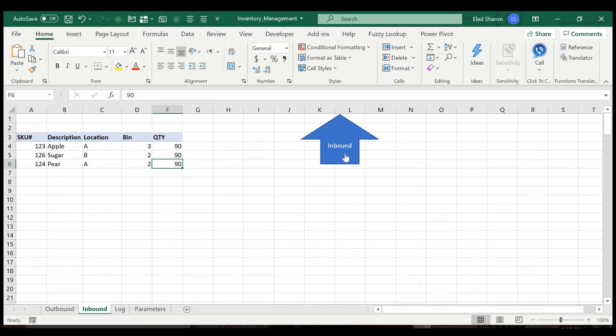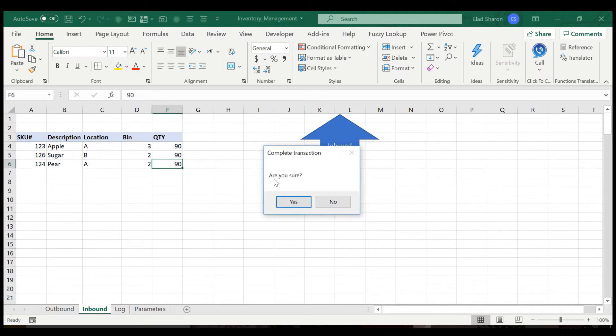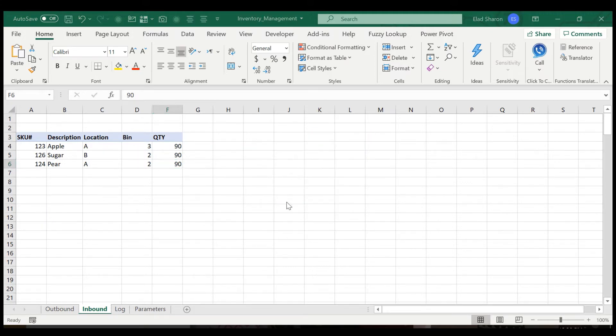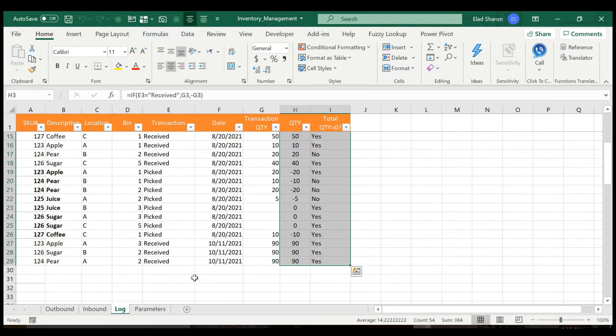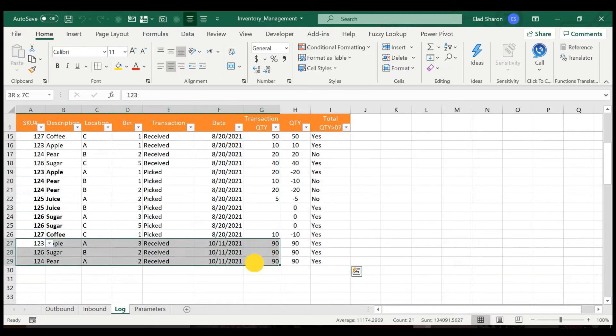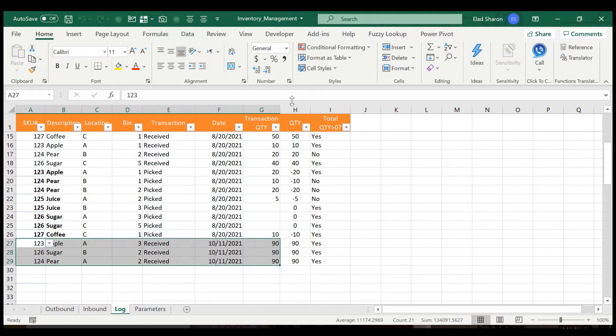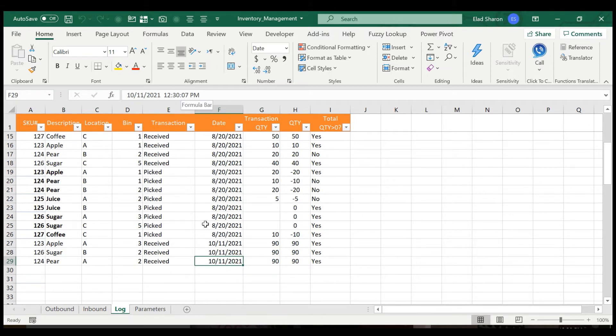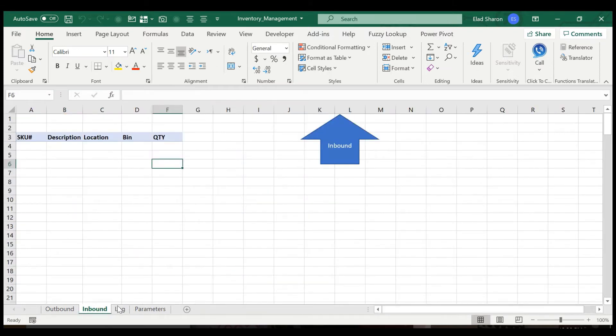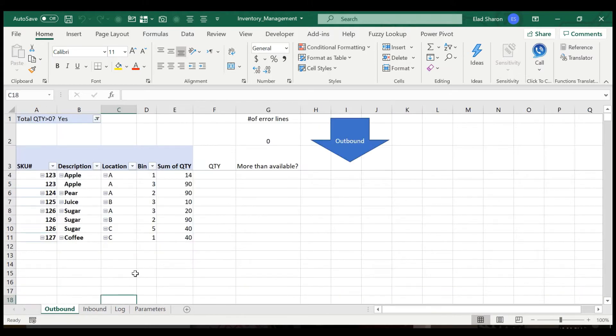Then I click this button called inbound, and it asks me if I'm sure. And basically what it does, once you get this message, it basically copies this information in the inbound here on the bottom to the log, plus it adds those last columns for calculations. And it also gives you the date or the exact time of the transaction. So this is the inbound. The last thing it does, it updates the pivot table. And now you see the lines that I keyed in.